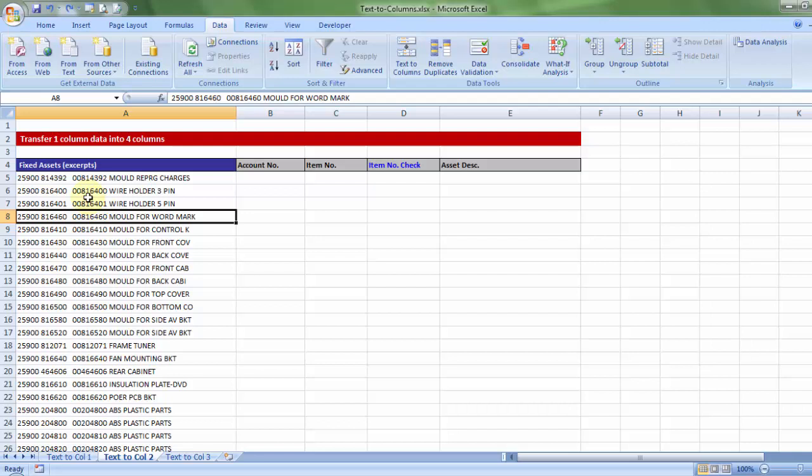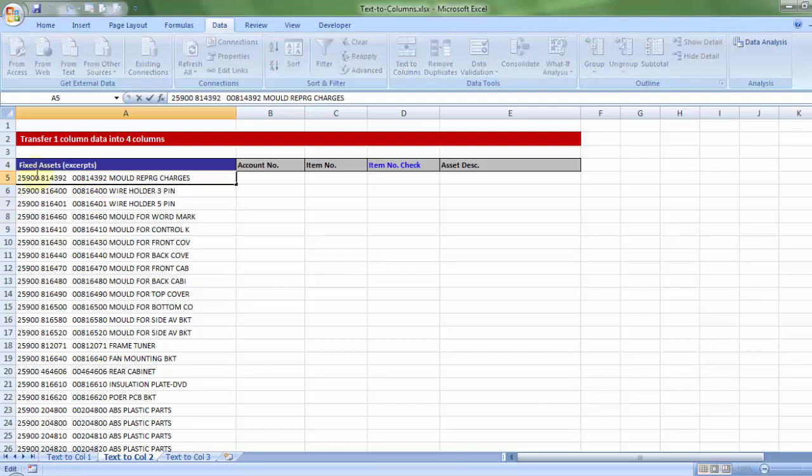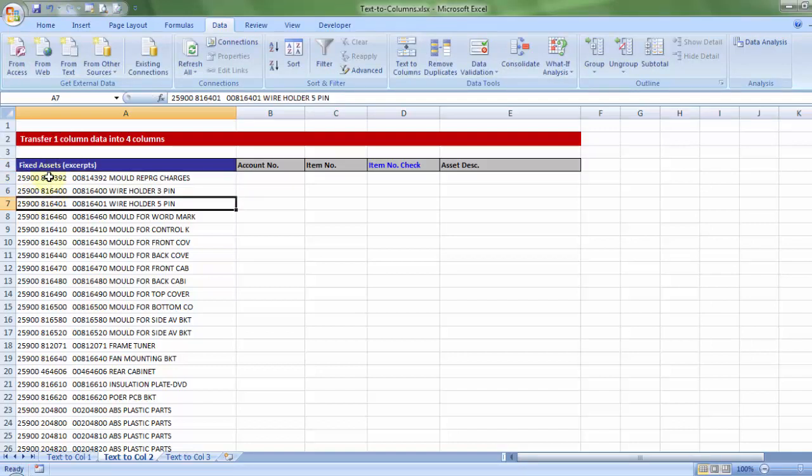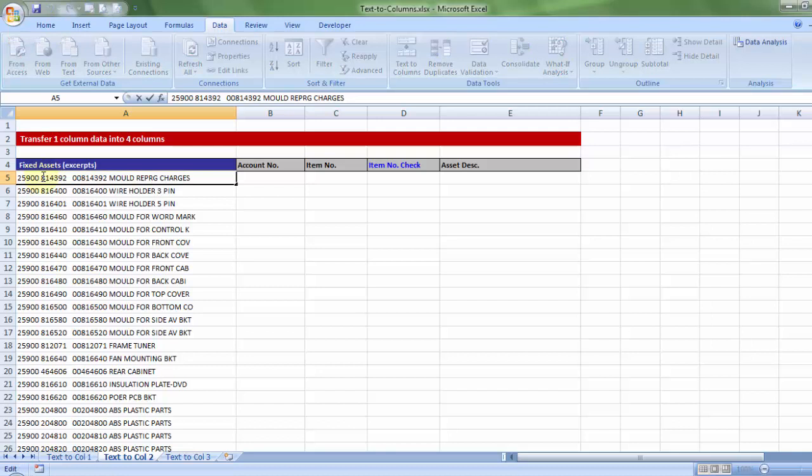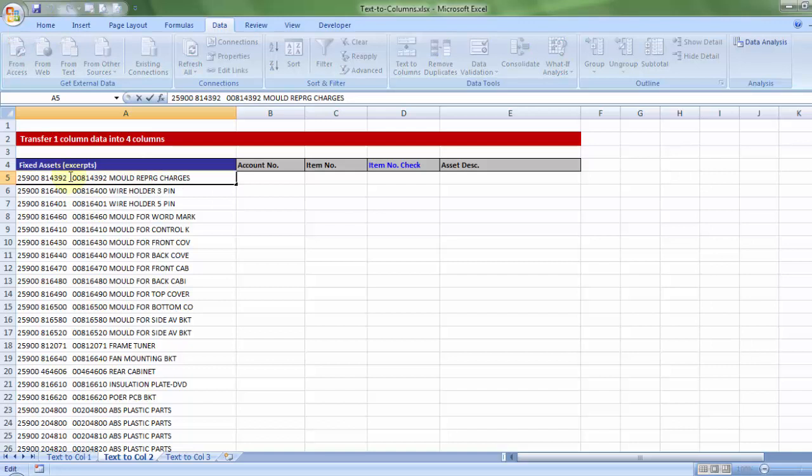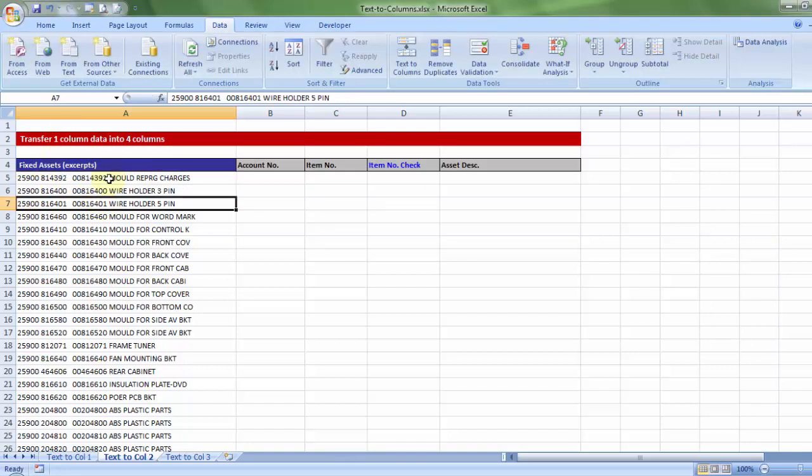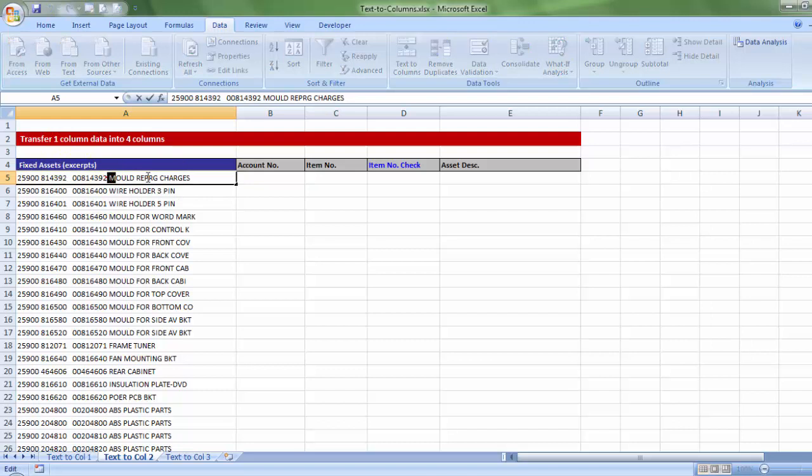For every fixed asset bought inside the company, I have the account number whether it's plant and machinery, whether it's furniture and fixture, etc. What is the individual unique item code allotted to it. A system generated item code which is based on the item number. And lastly the description.